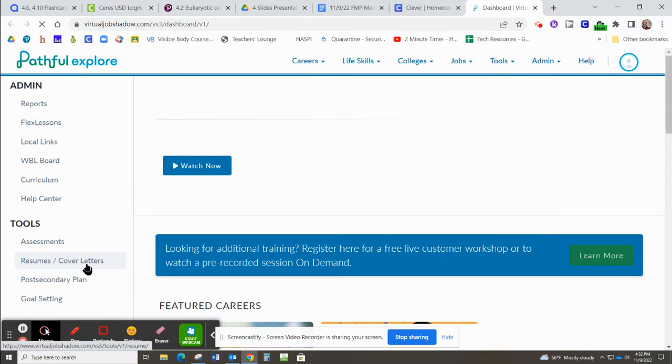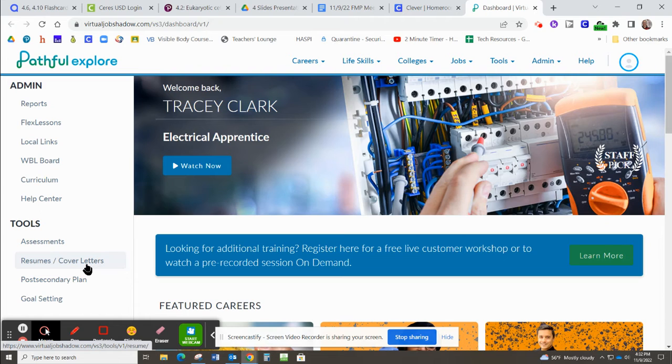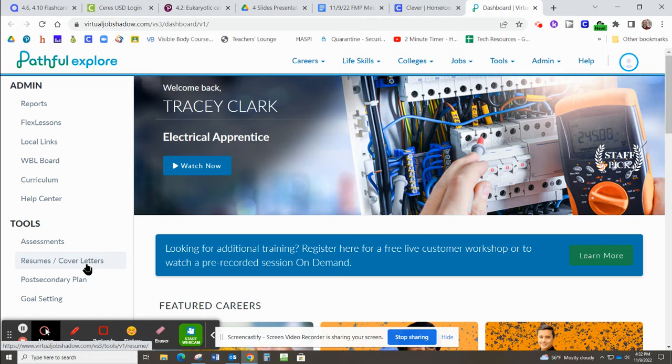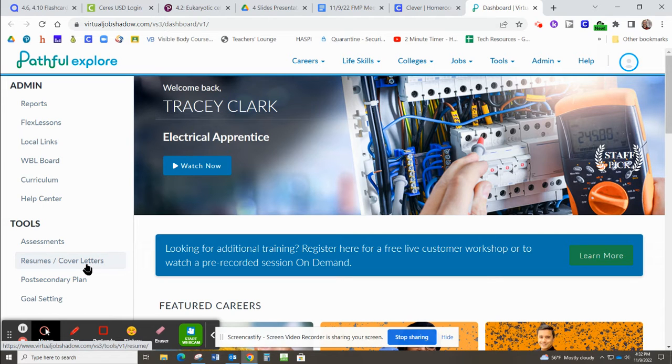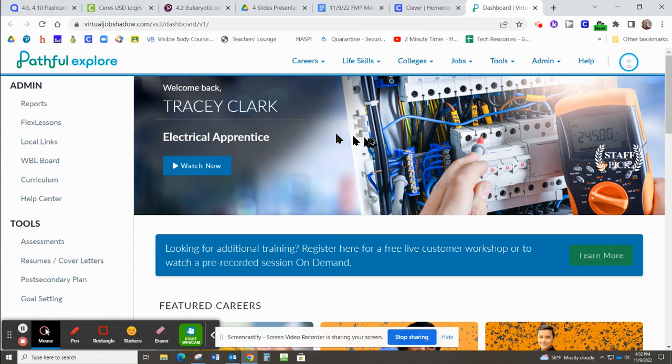Every Ceres High School, actually every Ceres Unified School District student has this program available to them for free. And Virtual Job Shadow is just really a cool place to learn about different jobs and different careers.